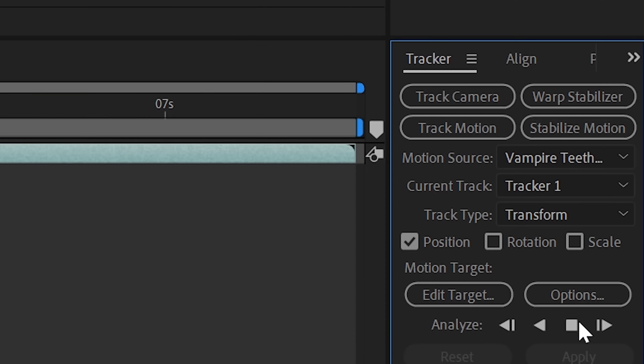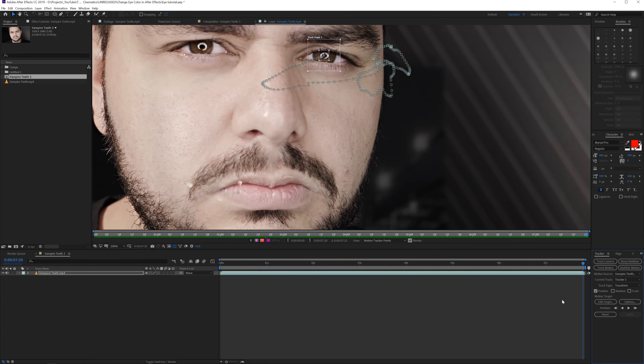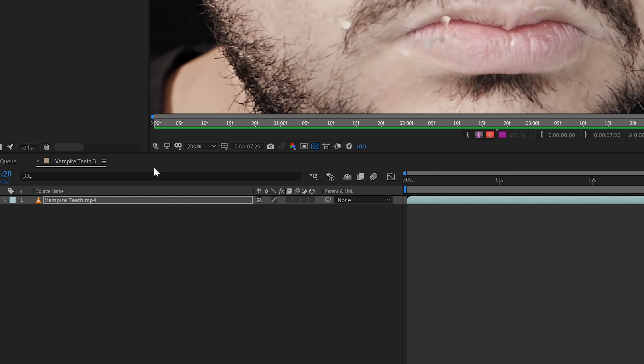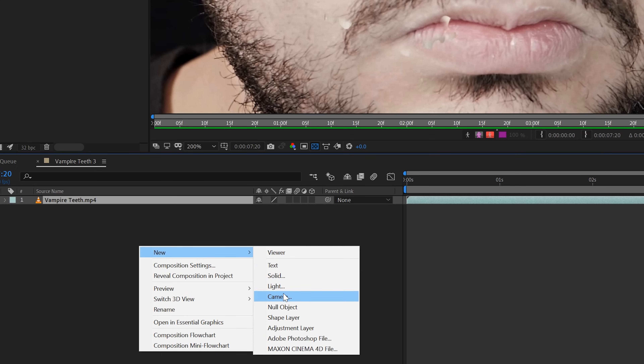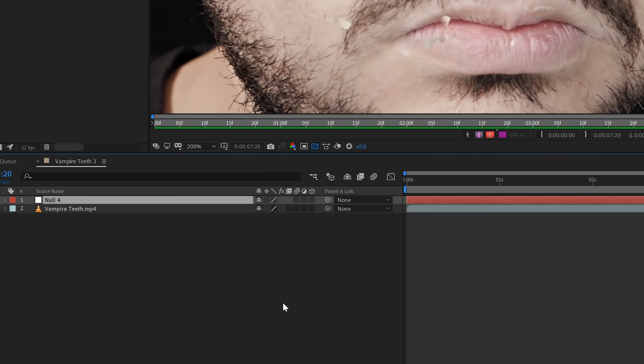Then hit the track backwards button if you are in the center of your video clip. After you've done that, go back to that initial start frame and then track forward. Once your entire track is done, we want to create a new null object in our composition. Right-click New > Null Object and rename it 'right eye track'. You will need to do this again once you start on the other eye — track the right eye, then create a new null object for the left eye.